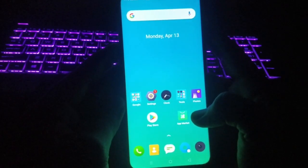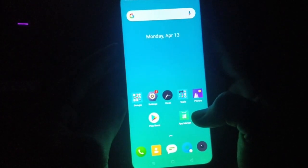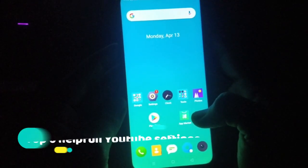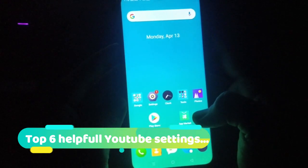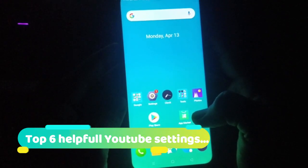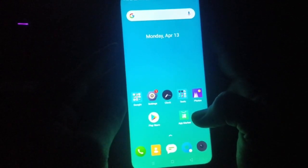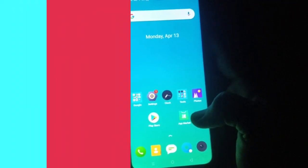Hey guys, welcome once again to our channel Tech Tutorial. Today I'm going to show you six amazing YouTube settings which are going to take your daily YouTube experience to another level. Let's get started.